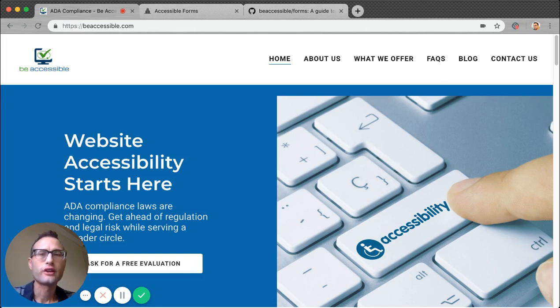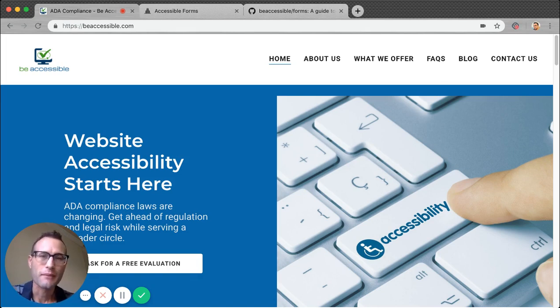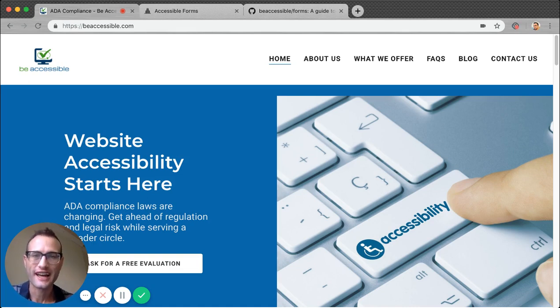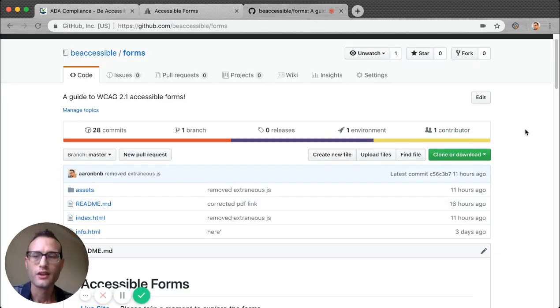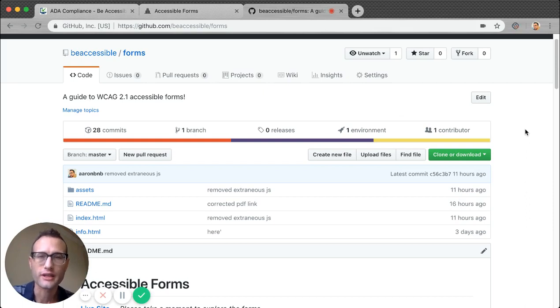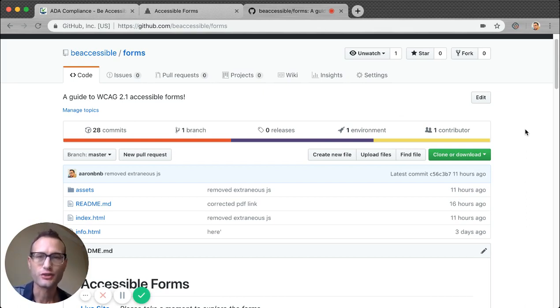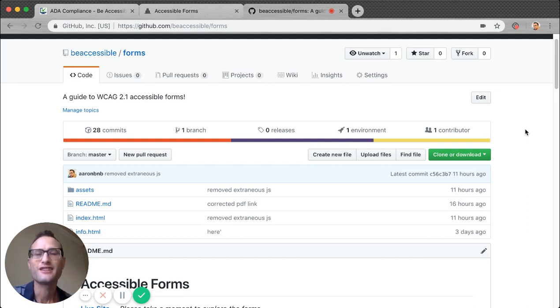A critical part of any website is forms. That is where we take user input. So I'm happy to announce today that Be Accessible is releasing an open source guide on how to build accessible forms. We've posted the code on the Be Accessible GitHub repo. Before I get into the examples, just know this code is available for any designers and developers to use on their own sites. Be Accessible is dedicated to making the Internet more accessible to users, to people and developers.